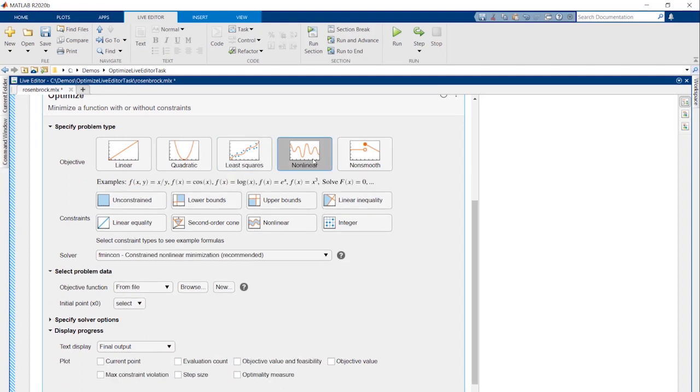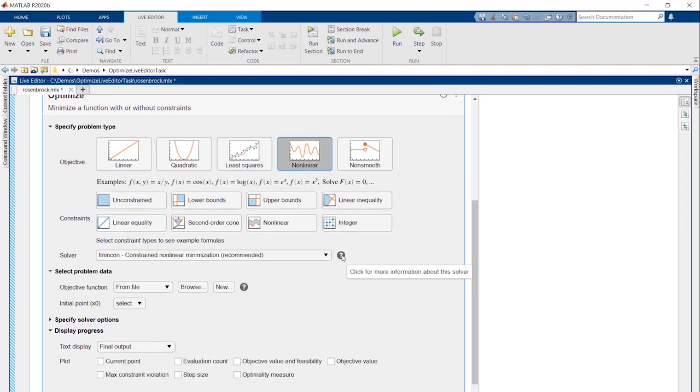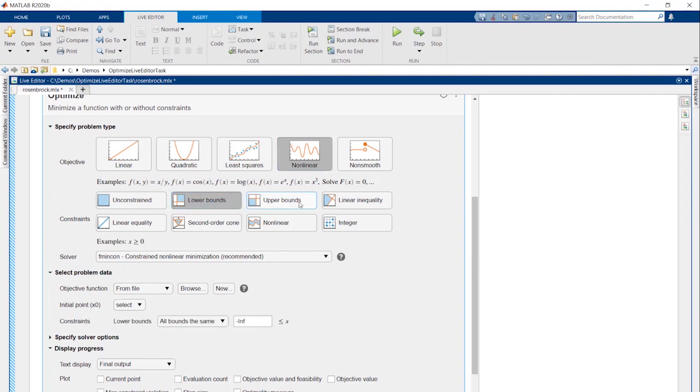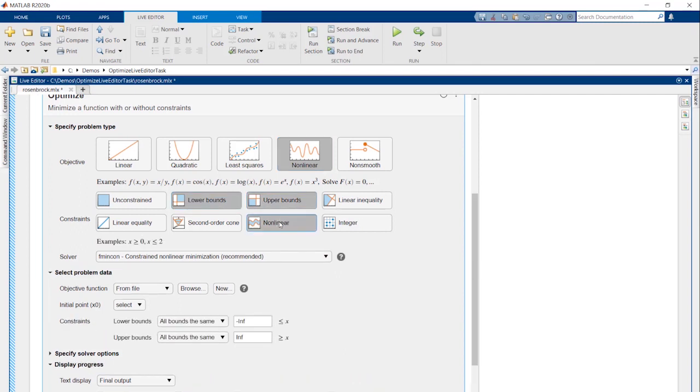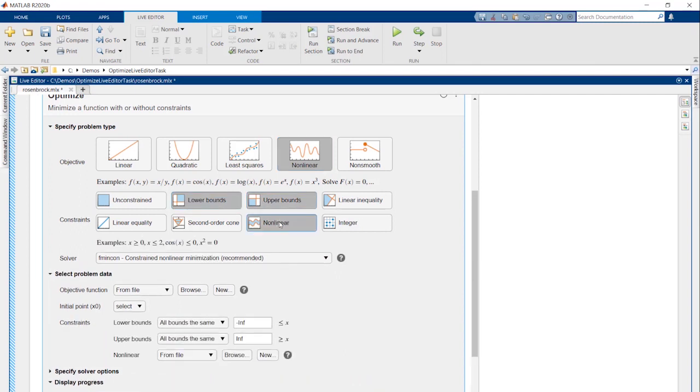If you want to learn more about the solvers, click on this icon to open the relevant documentation. In the case of the Rosenbrock function, we are minimizing a non-linear function subject to lower and upper bounds and a non-linear constraint. We'll go with a recommended solver.